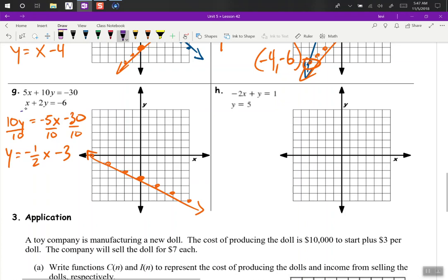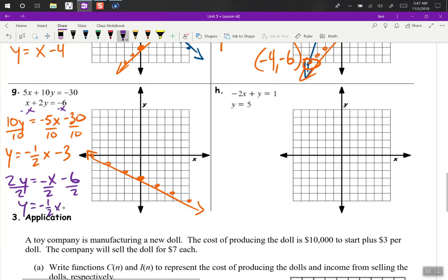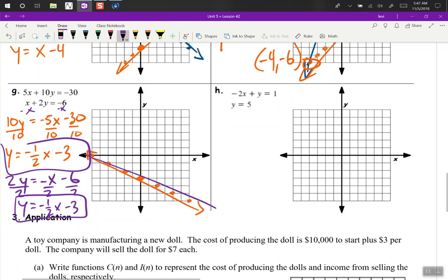Next equation — subtract x from both sides, so we get 2y equals negative x minus 6. Divide by 2, and y equals negative 1 half x minus 3. Hey, look at that — the same equation twice! So we graph this line right on top of that other line, and we'd say all real numbers are solutions, or infinite solutions, because they're the same line.